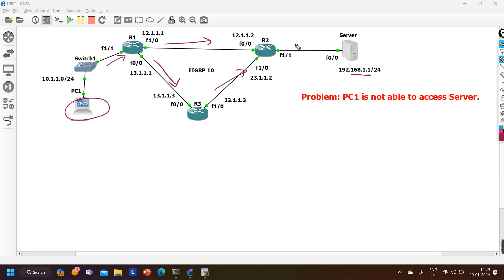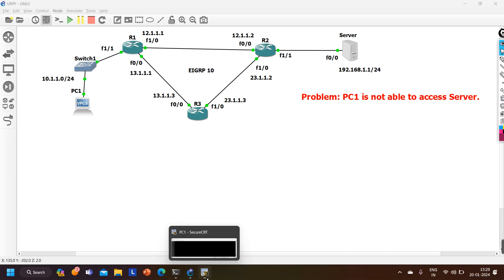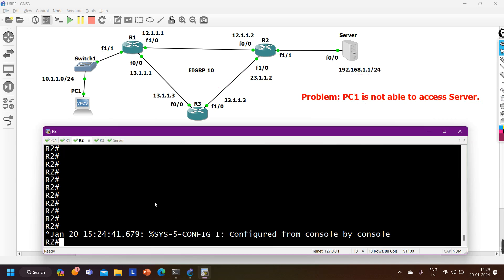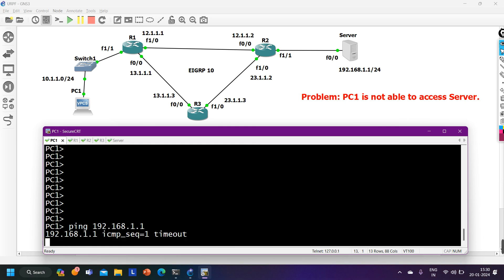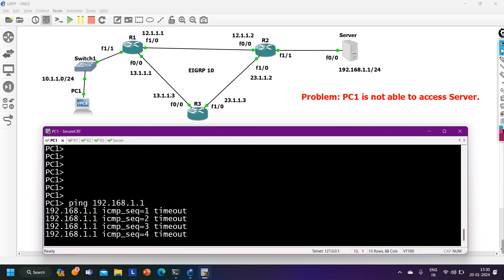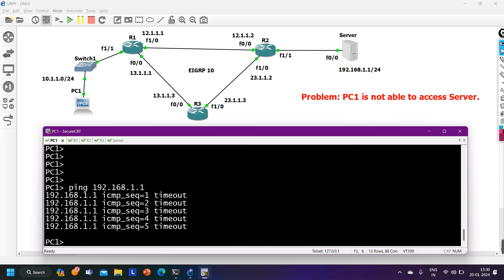The problem here is that PC1 is not able to access the server. First, you need to verify the problem. From PC1 I ping 192.168.1.1 and you can see request timeout — yes, PC1 is really not able to ping the server. Now, how do we troubleshoot this?